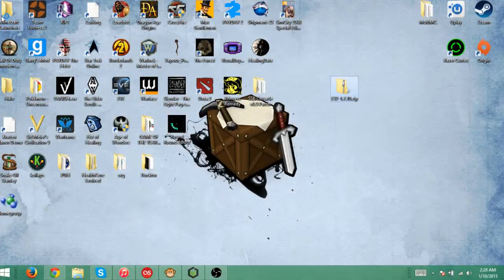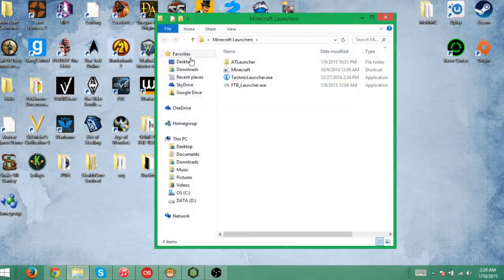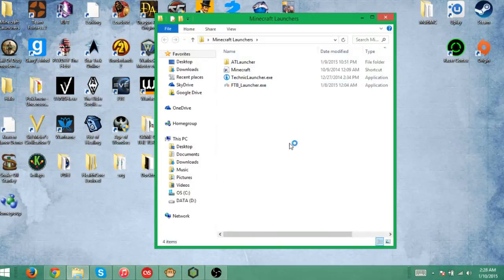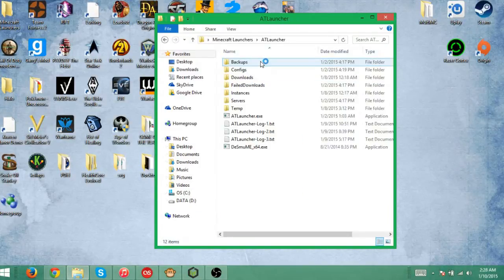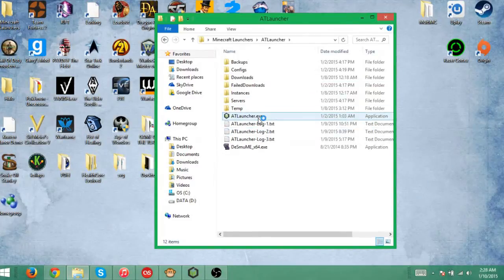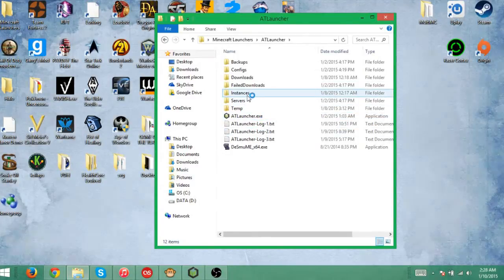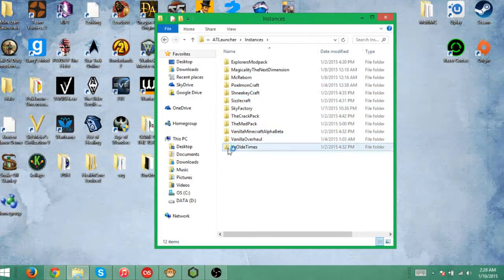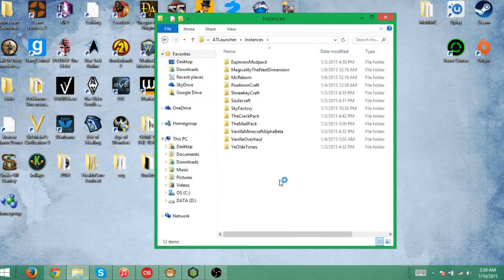And here you go, all you have to do is go to wherever you had your AT launcher. When you downloaded it, you put all the stuff into one single folder. If you have it all in the same folder, you're going to go into that folder, you will see instances, double click on that, open it up, and then you will see all your instances.